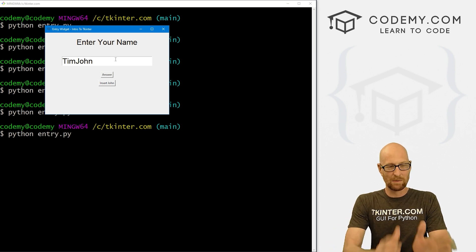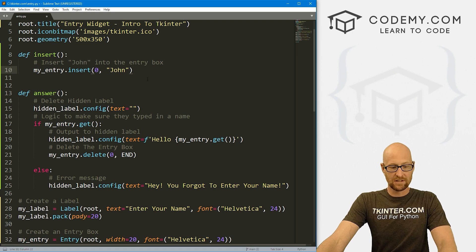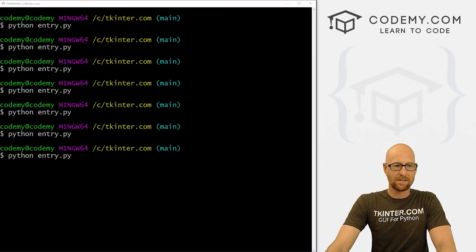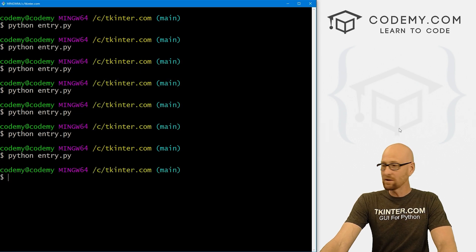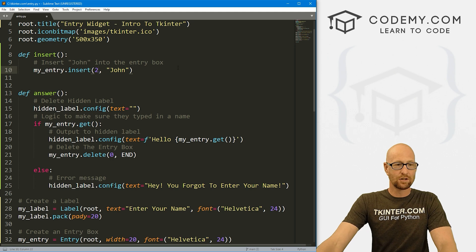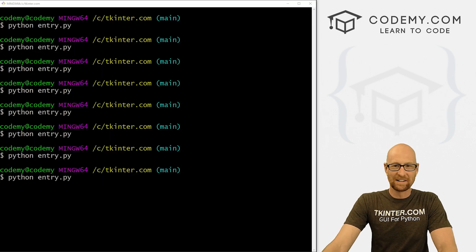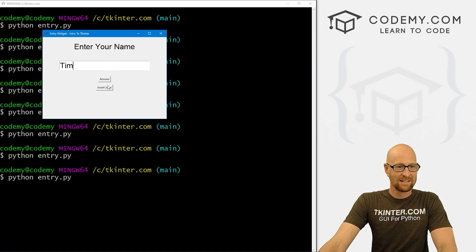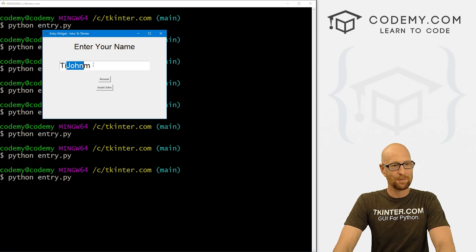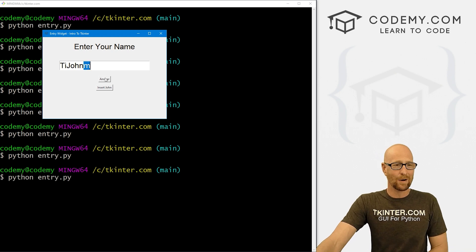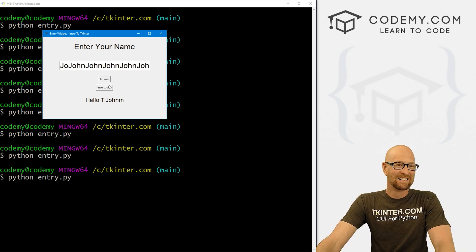If I type 'Tim' and then click insert, it puts 'john' at the end — because we used END. We could instead use zero to put it at the beginning. Then if I type 'Tim' and click insert, john goes at the beginning and Tim second. We could also use any number — like position 2 — which inserts after the second character. So for 'Tim', it would give 'ti + john + m', though I'm not sure why you'd want that.